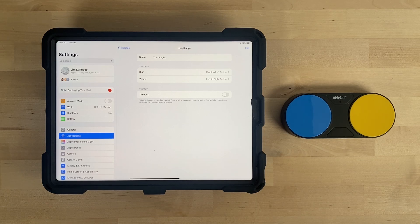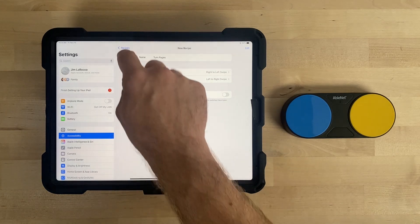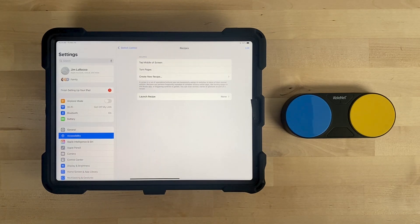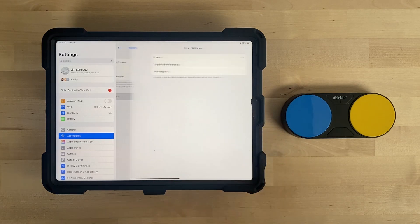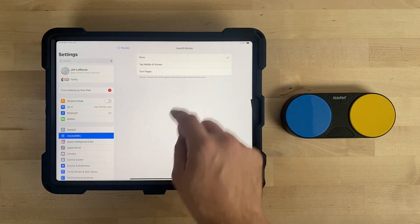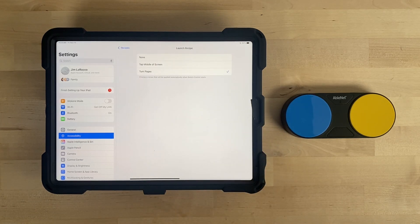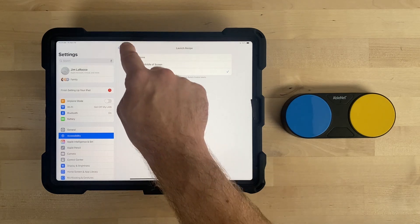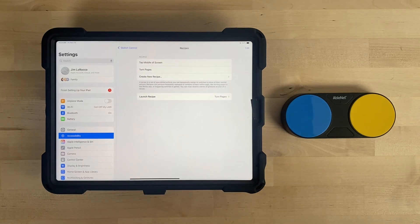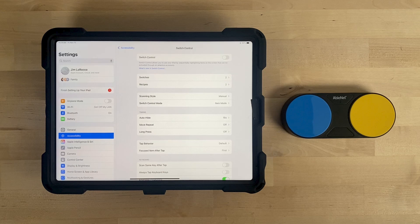Make sure Time Out is turned off. At the top of the screen, select Recipes to go back to the Main Recipes menu. Select Launch Recipe, then select Turn Pages. At the top of the screen, select Recipes to go back to the Main Recipes menu, then back again to Switch Control. Turn Switch Control on.